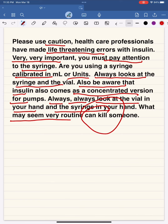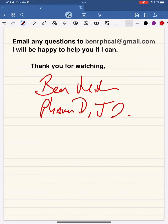If you have any questions, please email me and I'll try to get back to you as soon as possible with an answer. Thank you for watching.